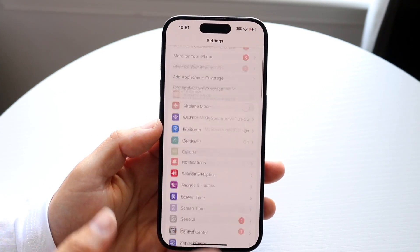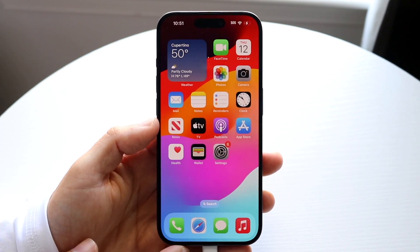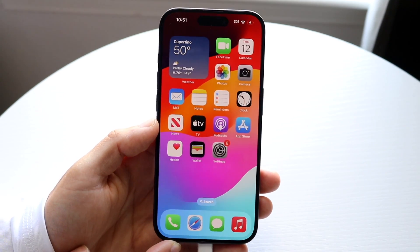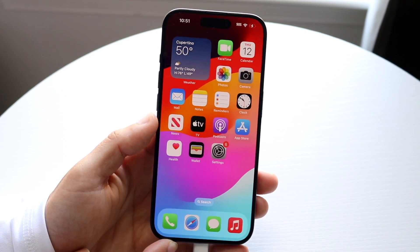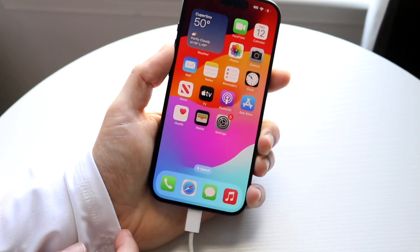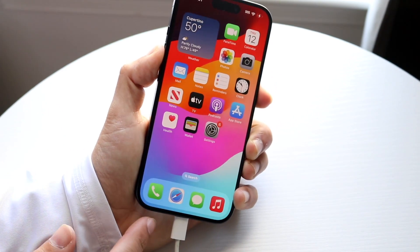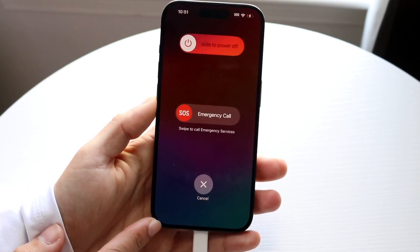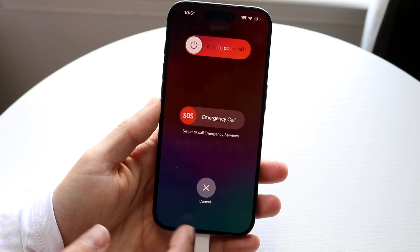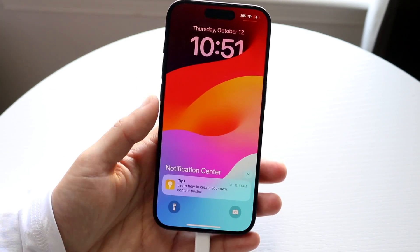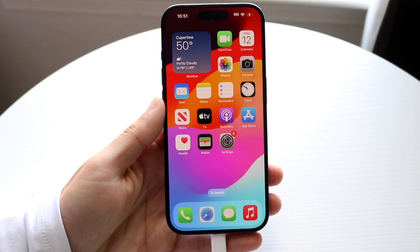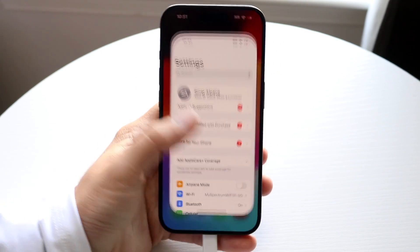If MMS messages are still not sending, you can try restarting your phone. Hold down the buttons you usually use to restart your device, slide to power off, and see if that ends up fixing the problem.